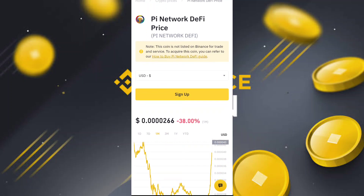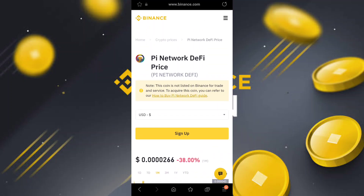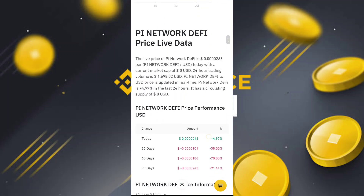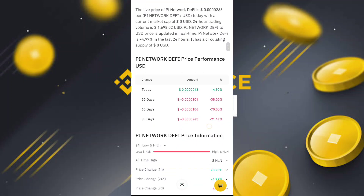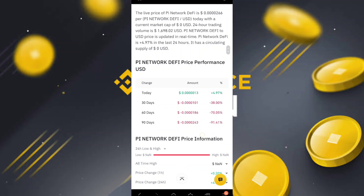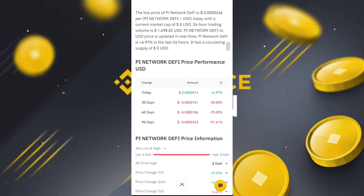The official Pi Network value is 0.0026 on the Binance exchange. After this, prices may have updated many times. The live price of Pi Network is 0.00266 per Pi to USDT today.